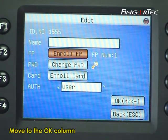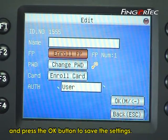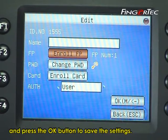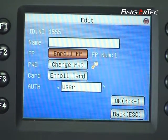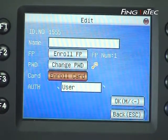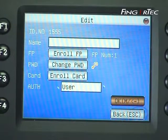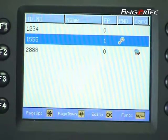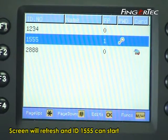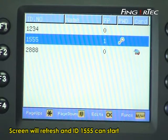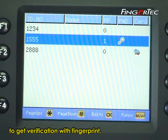Move to the ok column and press the ok button to save the settings. The screen will refresh and ID 1555 can now be verified with fingerprint.